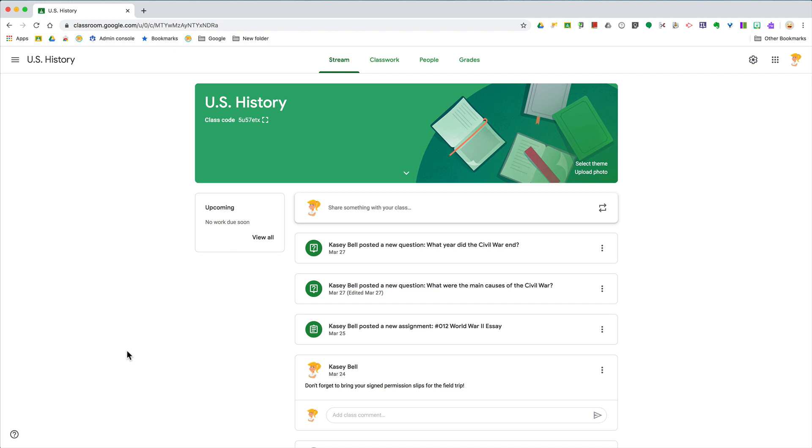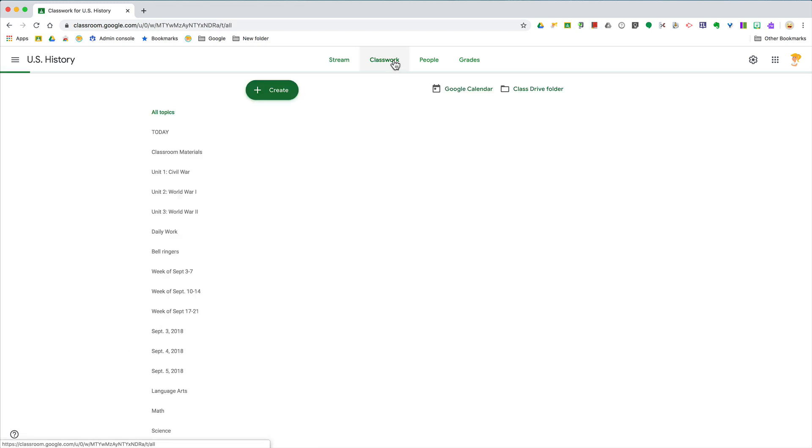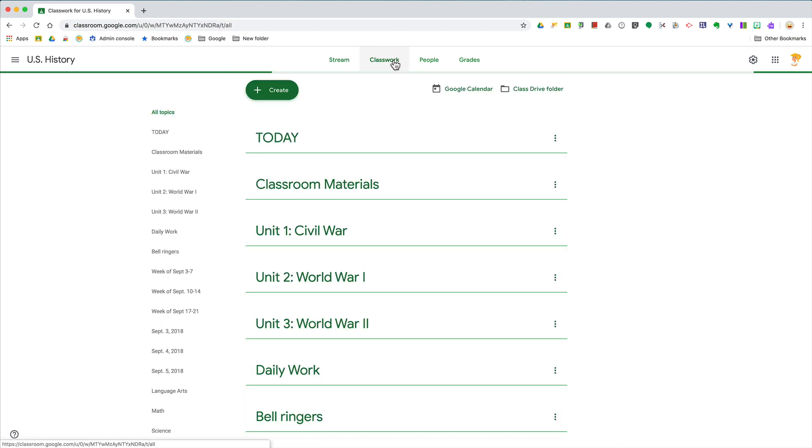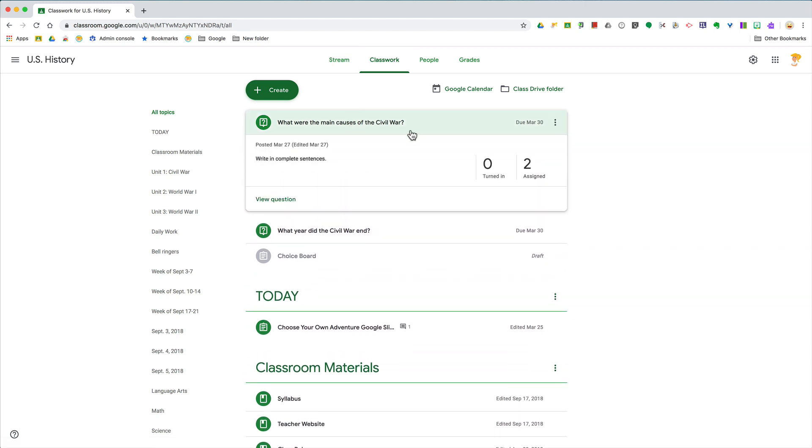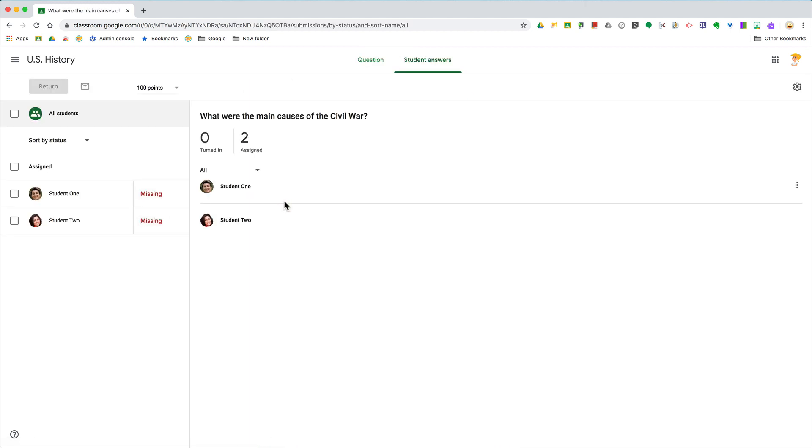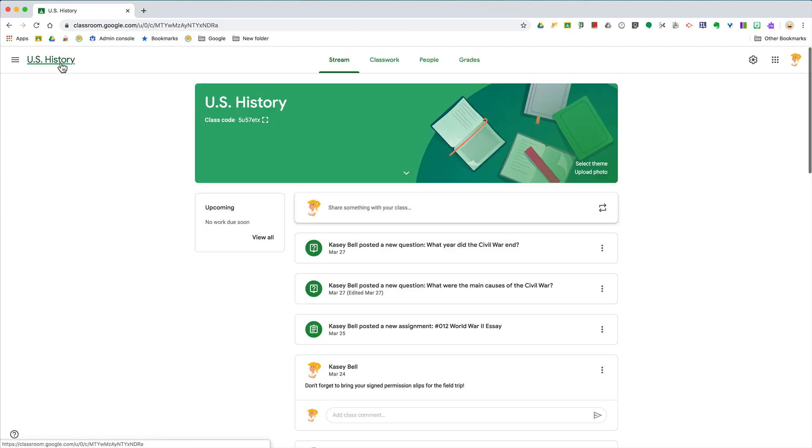Okay, this week's tip is super easy but can save you a lot of clicks. I get really frustrated when I'm working on things, clicking around, going to view different things. If you just click back here, it's going to take you all the way back to the stream, and we all know we spend most of our time on the classwork page.